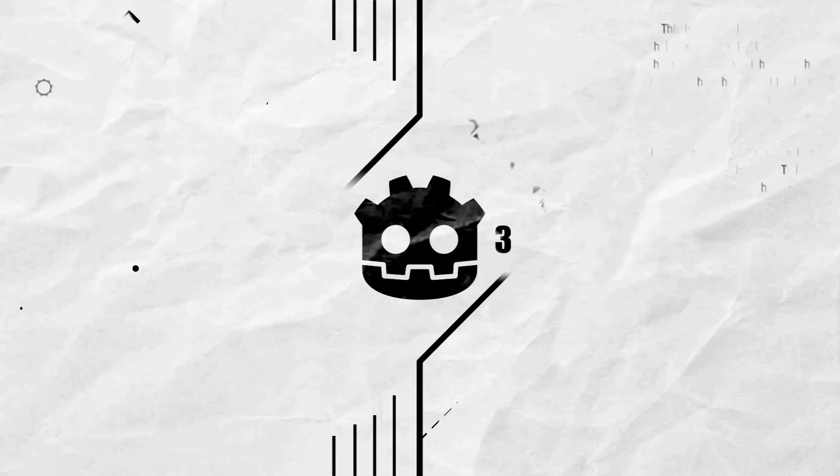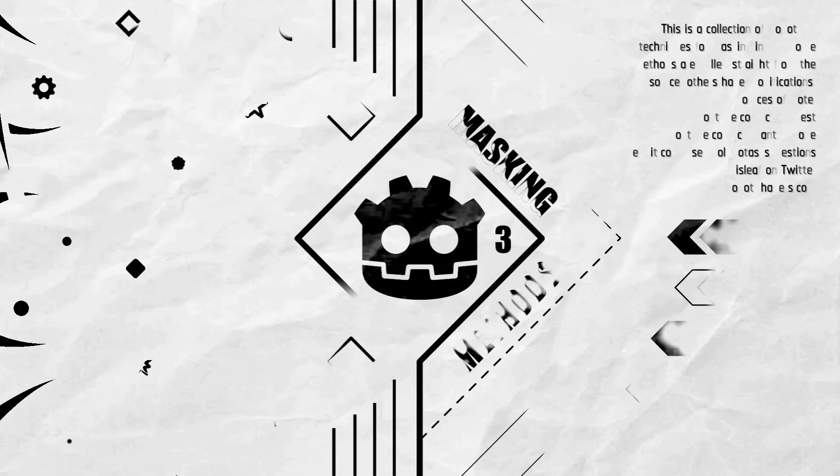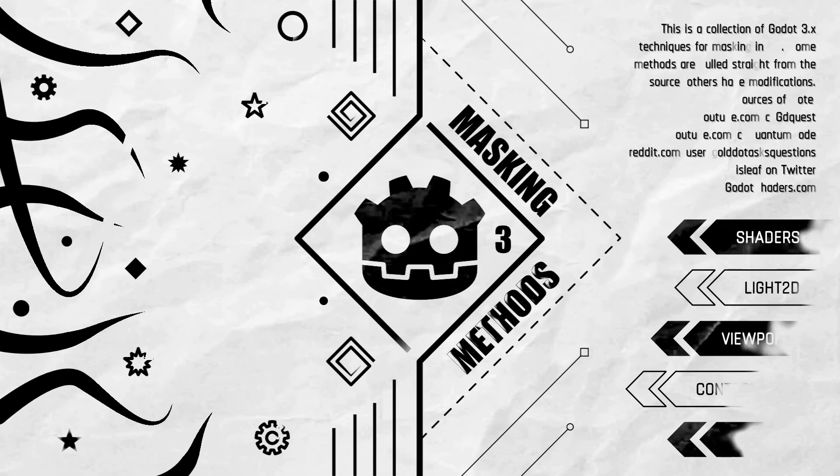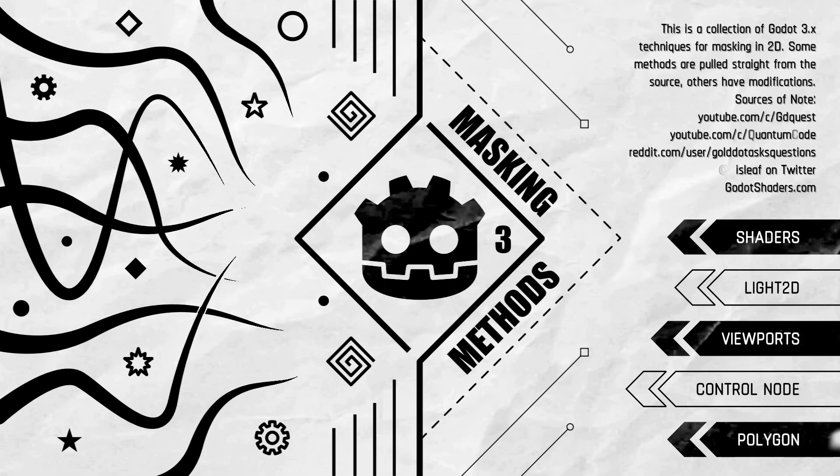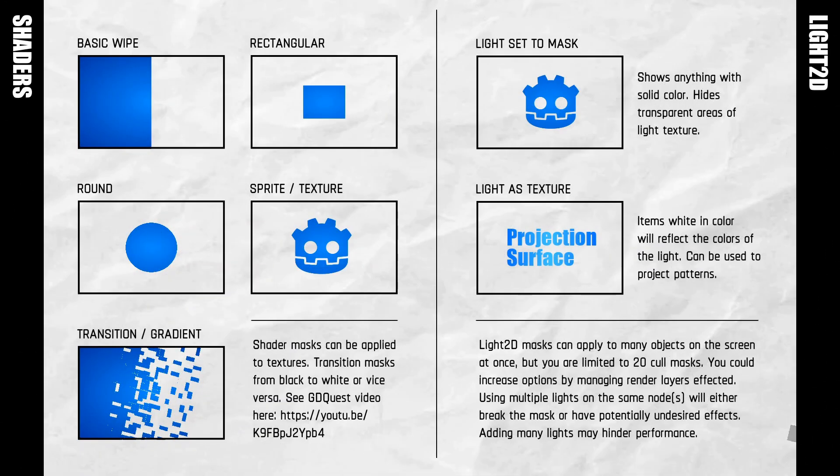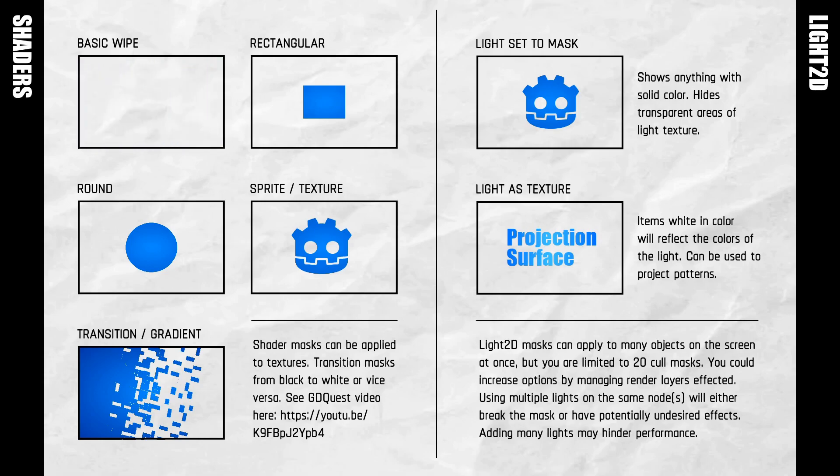This is a collection of masking methods for Godot 3. Godot 4 will have a few more methods, but I am only addressing the stable version of Godot with this collection.